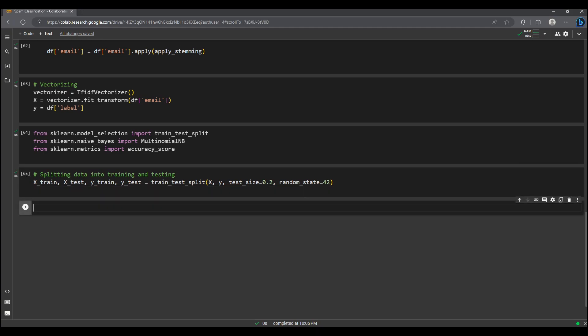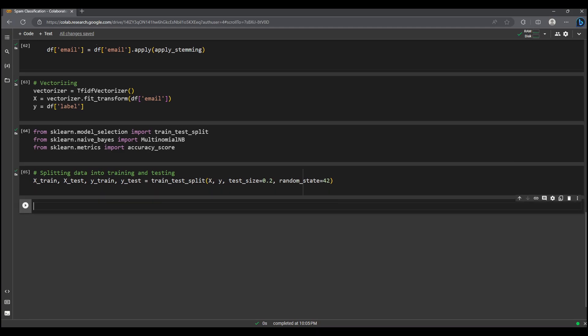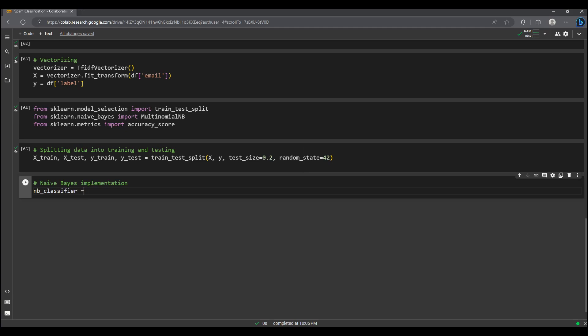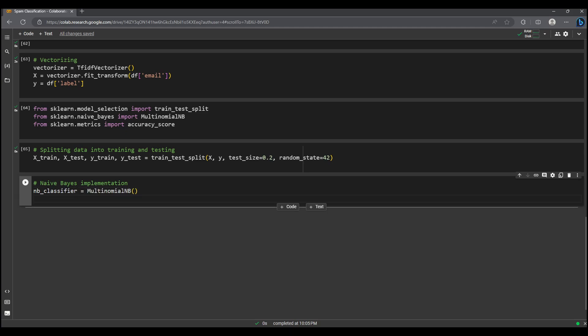After that we implement the Naive Bayes algorithm by creating a classifier object nb_classifier and training it with the x_train and y_train data.